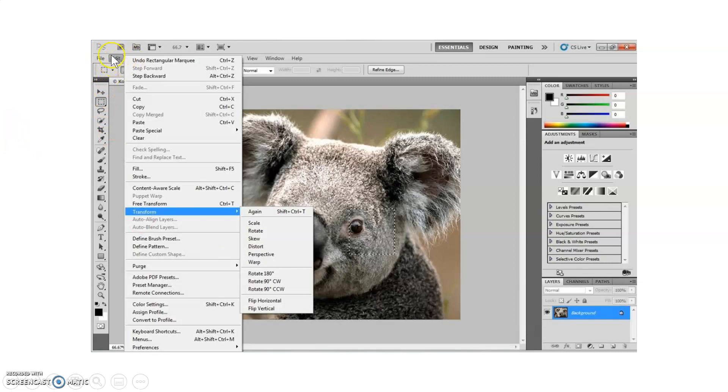The Edit in the menu bar, Transform, and these are the variation. The variation of Transform.